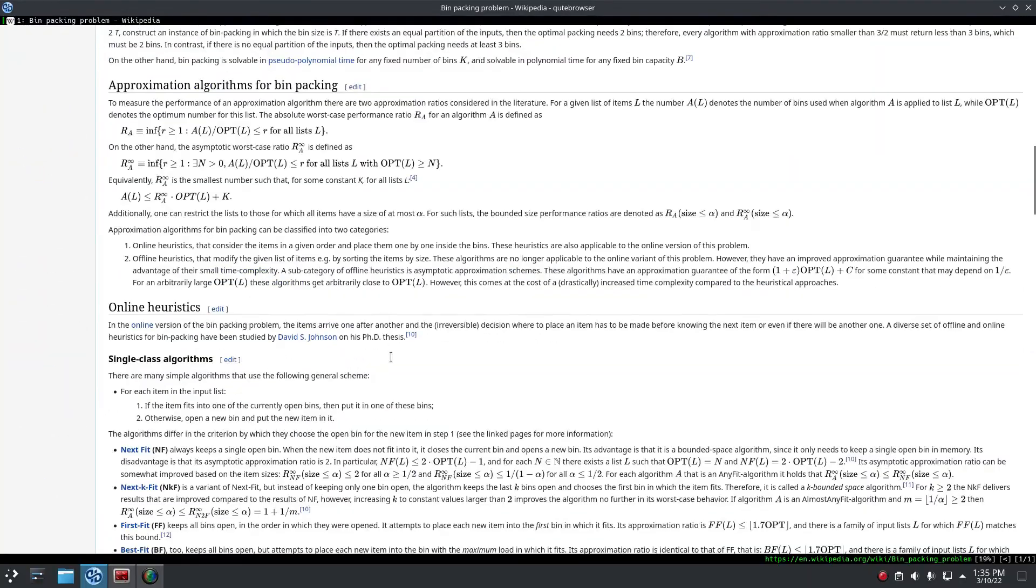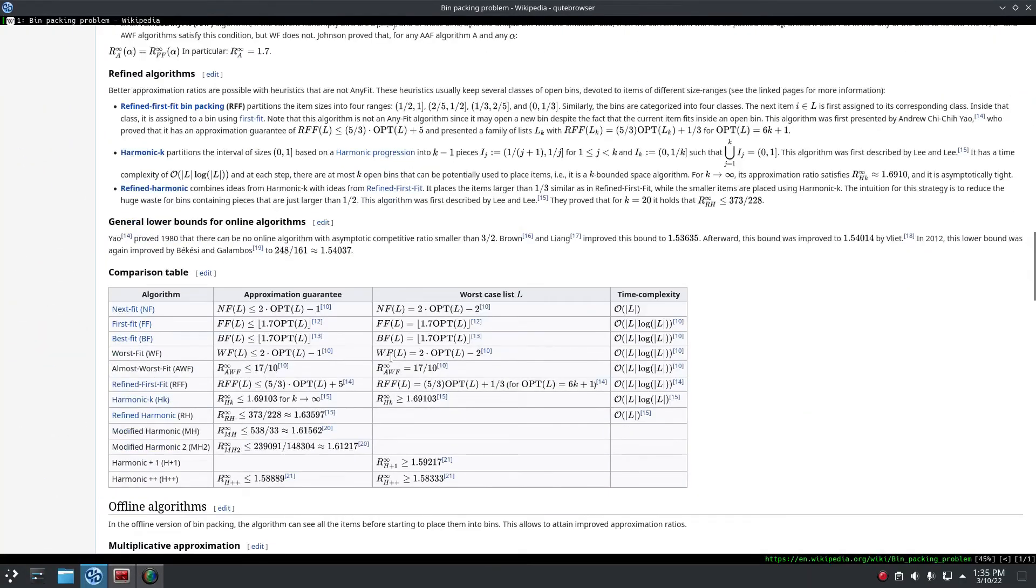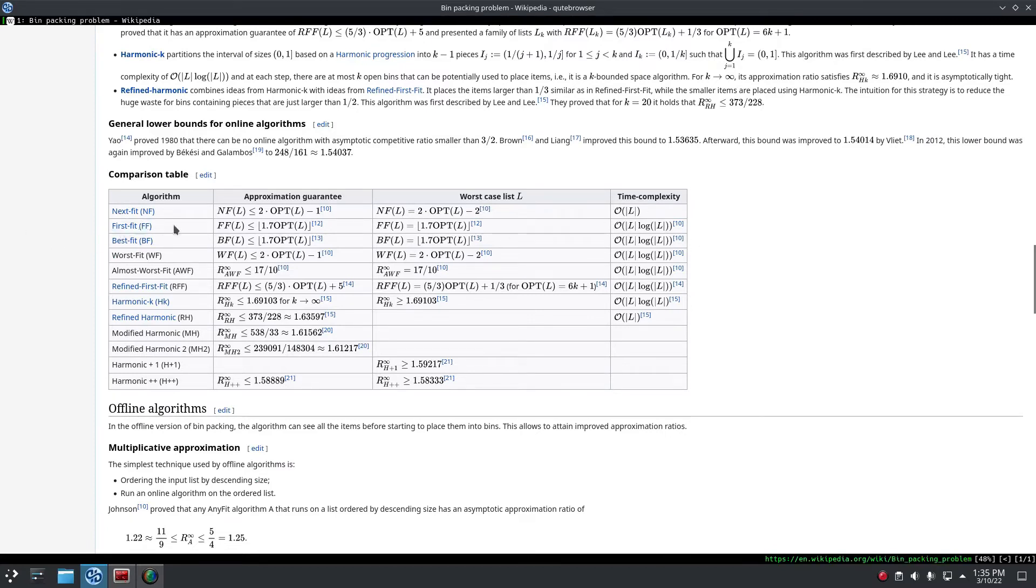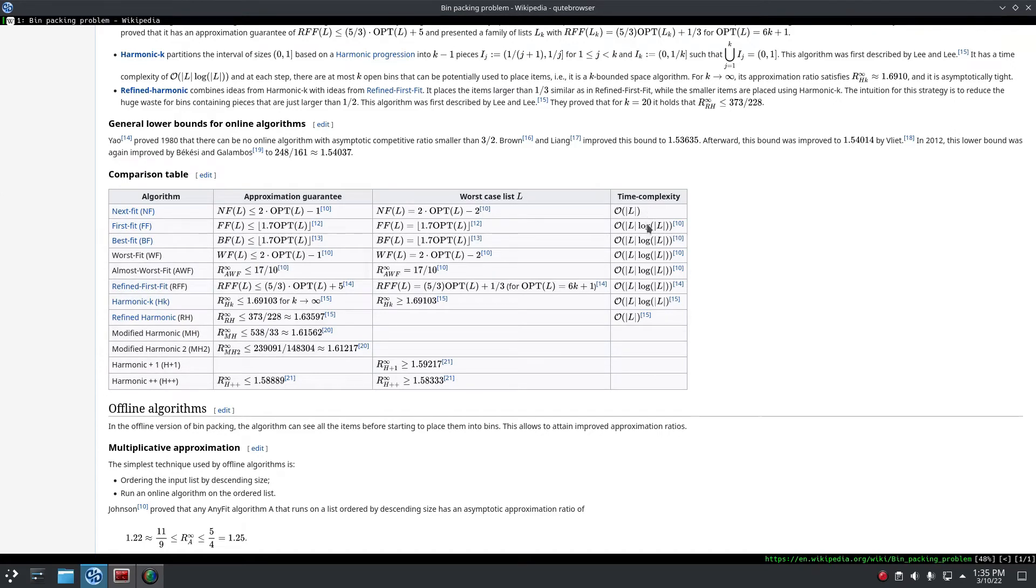Somewhere around here, yeah. This shows us the time complexity of first fit, so that's L log of L or the magnitude. And you see that the next fit is O of L, so that's better.